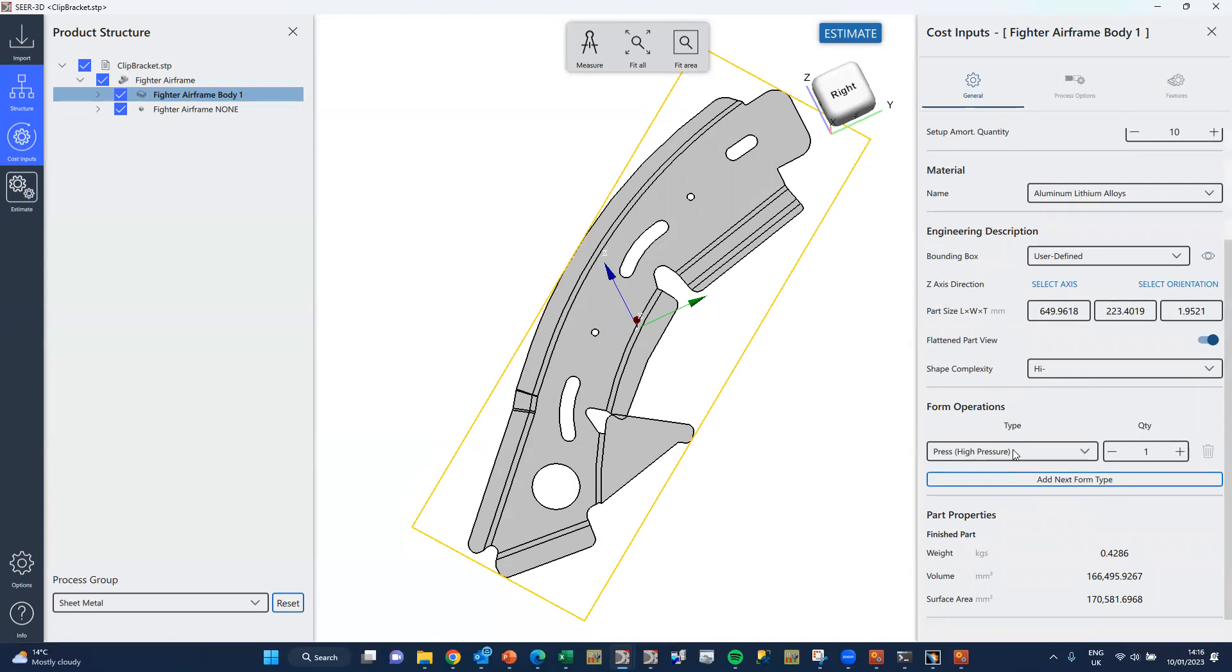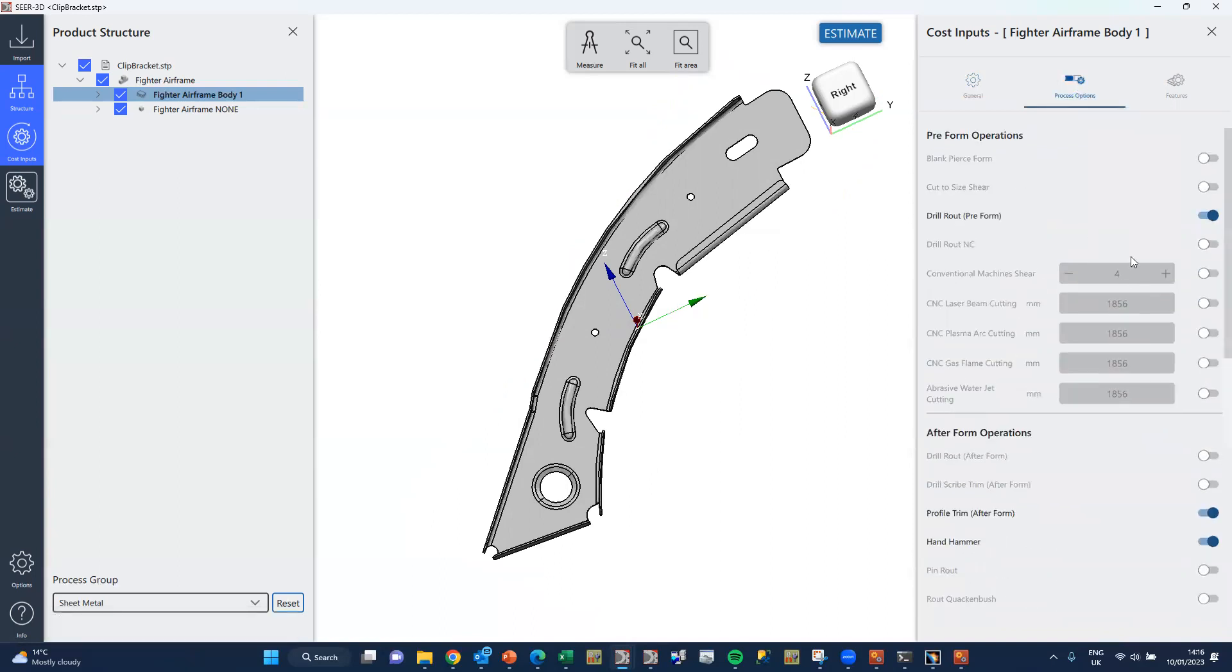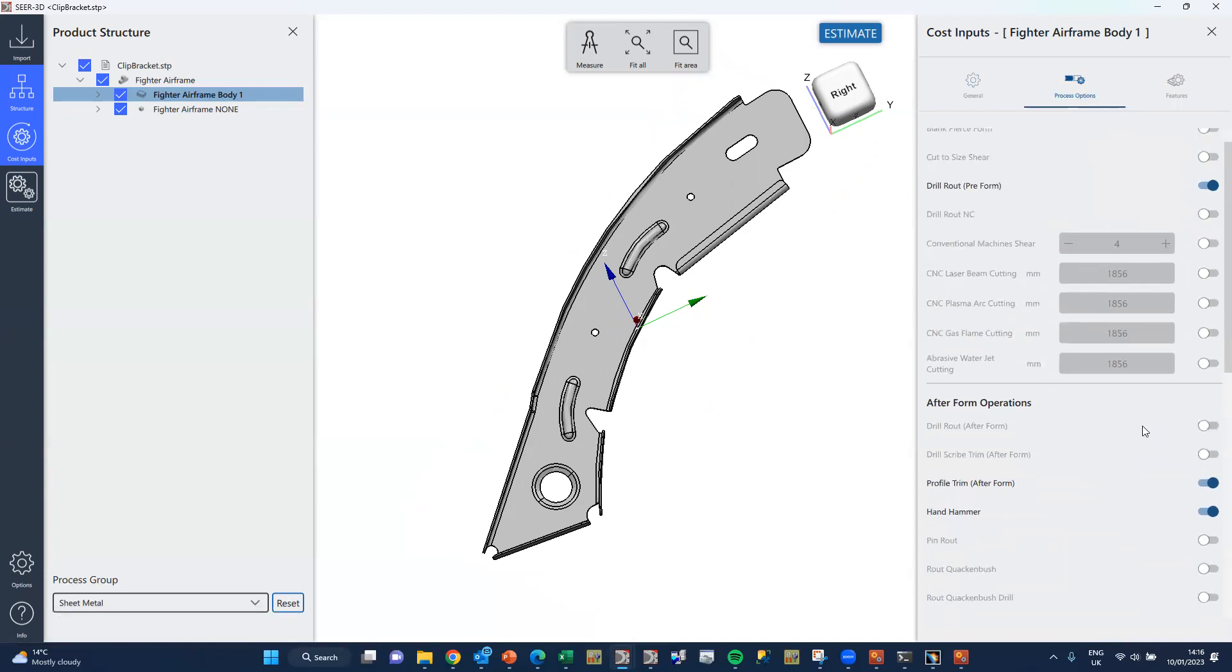The form operation is the high pressure press, and then the process steps are going route to the pressing operation which you saw on the front screen.